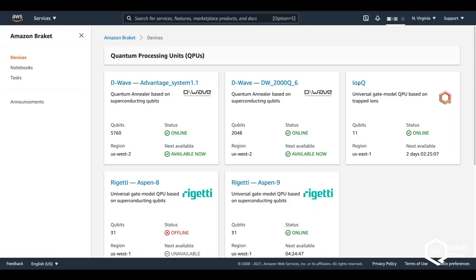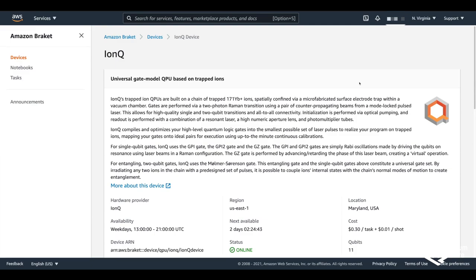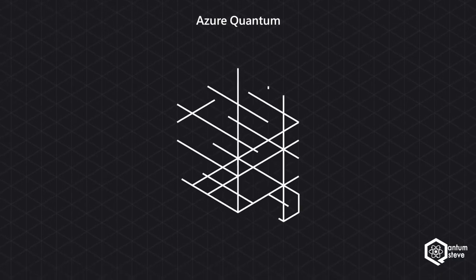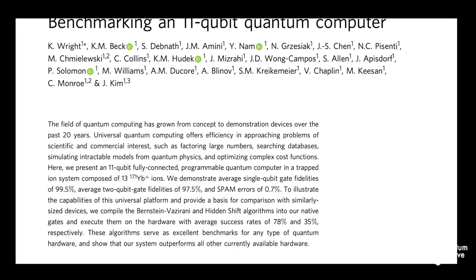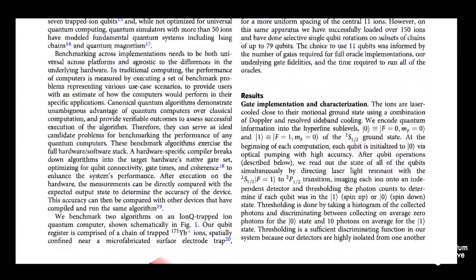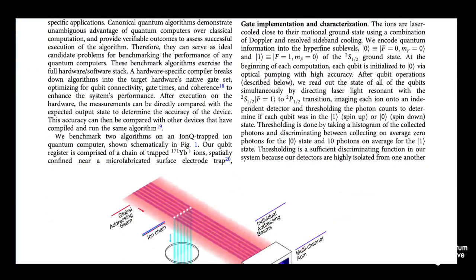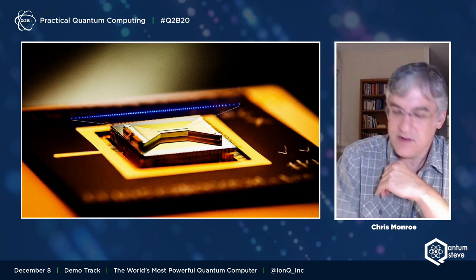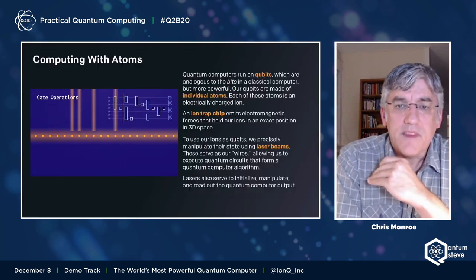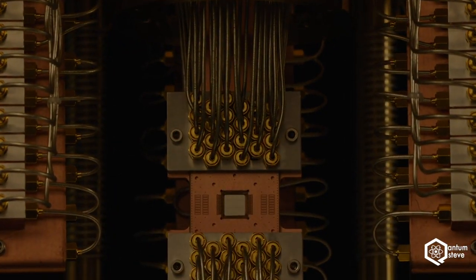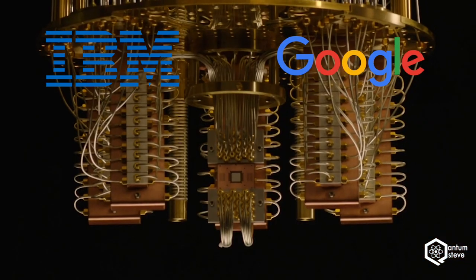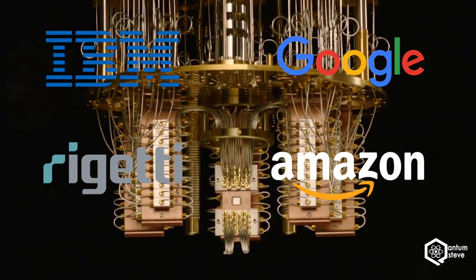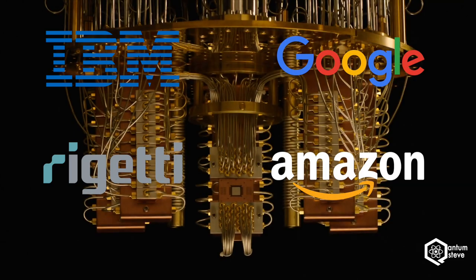Since summer of last year, their 11 qubit device has been publicly available via AWS and just recently also via Azure Quantum, Microsoft's cloud computing service. As the name suggests, IonQ is using ions to realize their qubits. Calculations are performed by manipulating the hyperfine energy states of ytterbium ions with lasers. This is in contrast to the superconducting quantum circuit technology that is pursued by IBM, Google, and Rigetti and by the looks of it also Amazon, though we don't have many details on their hardware ambitions just yet.